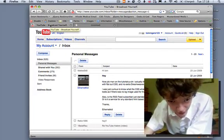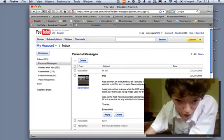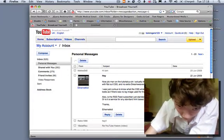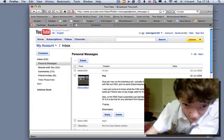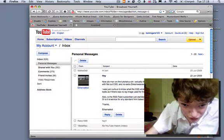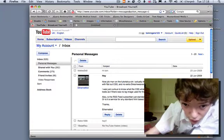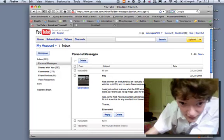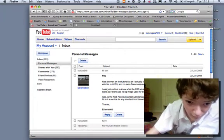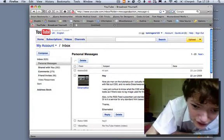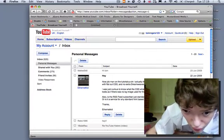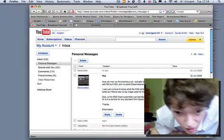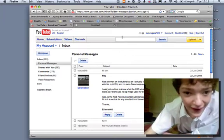His question is, he says, hey, nice job man on the tutorials. I actually like how you programmed the site with flat out CSS and no extra jimmy of a crap. I was just curious to know what the CSS for rounded corners. It looks as if there was no image used for that. Also, is the RSS reader subscriber just standard for WordPress or a plugin? Or is it a service for any static HTML based sites? Thanks Ethernetkid.